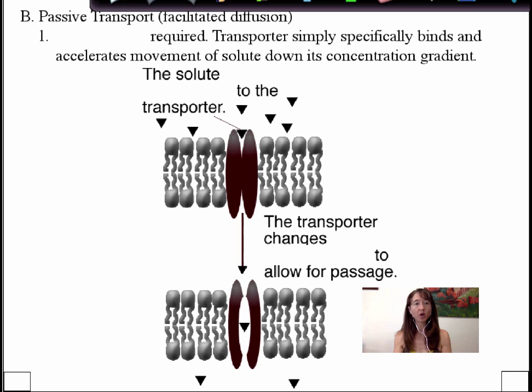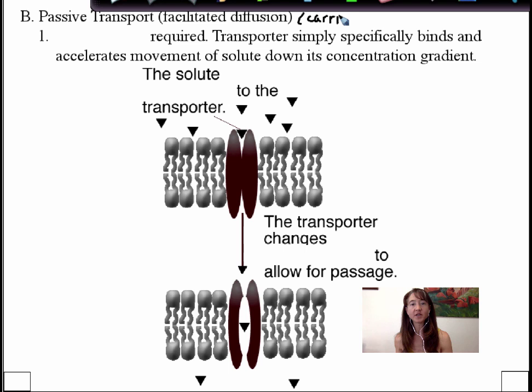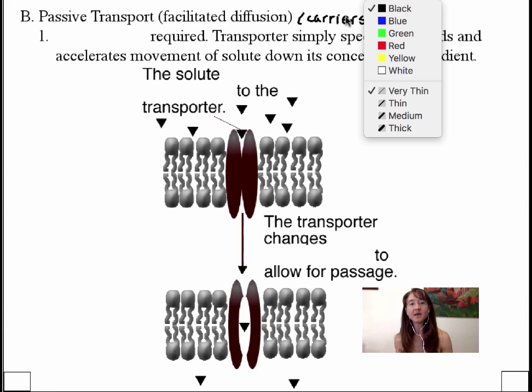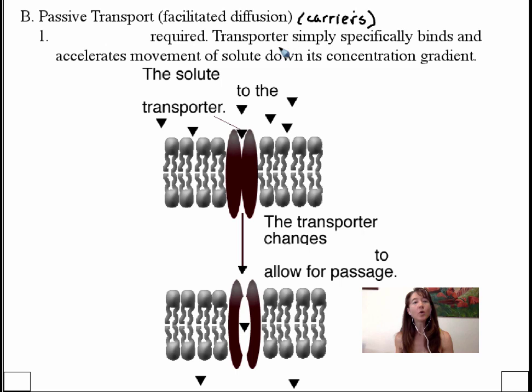Recall that our channels and pores are not saturable, and that differs from the other class of passive transporters called facilitated diffusion transporters — in some cases the lingo changes and we call these carriers. Carriers is another term used to describe facilitated diffusion transporters that can become saturable, and that are distinguished from channels and pores, which we refer to as non-saturable.